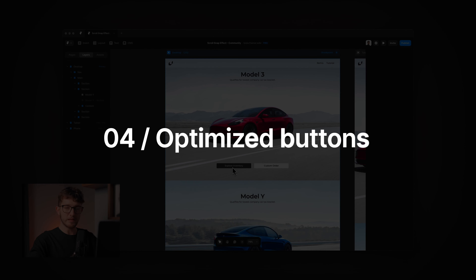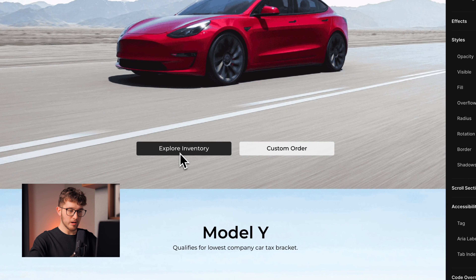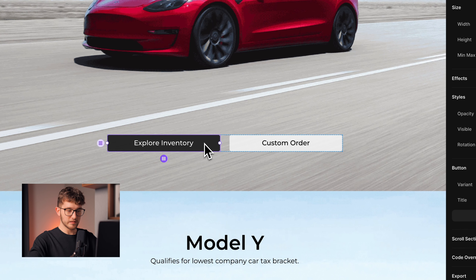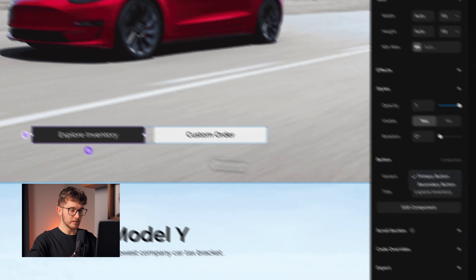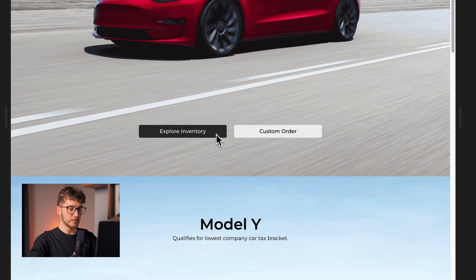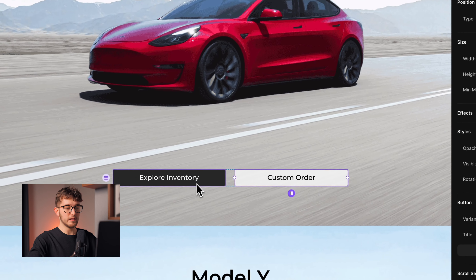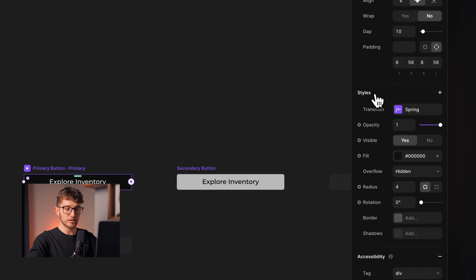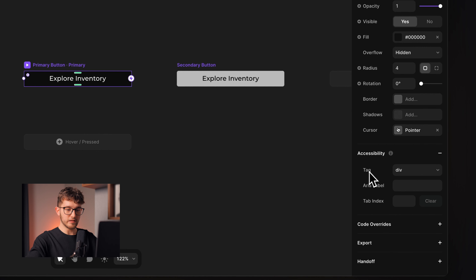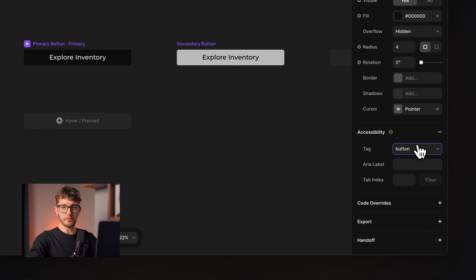The fourth thing is that you need to make sure that all buttons are optimized. For example, we have two buttons which are components — the same component with a primary and secondary variant. If you preview the website now, you can see that if I hover the button, the cursor doesn't change, and I can also select the text, which is not good for interactive elements. We're going to fix this by going into the component, selecting the primary variant, going to styles, pressing the plus button, and changing the cursor to pointer. The next thing is to set the tag to button.